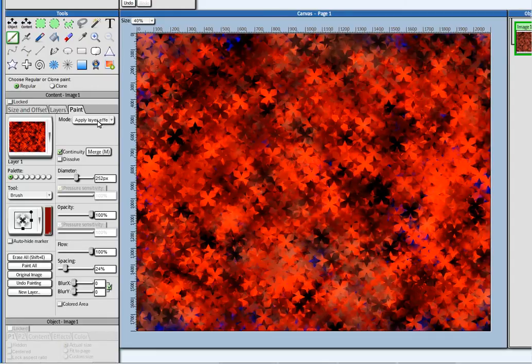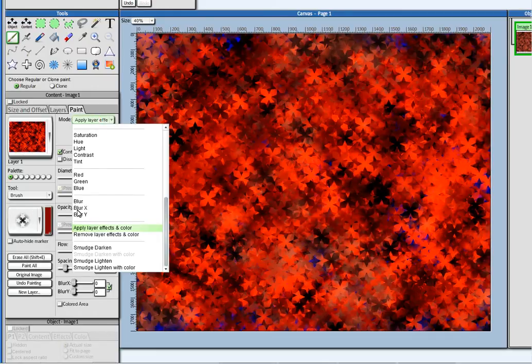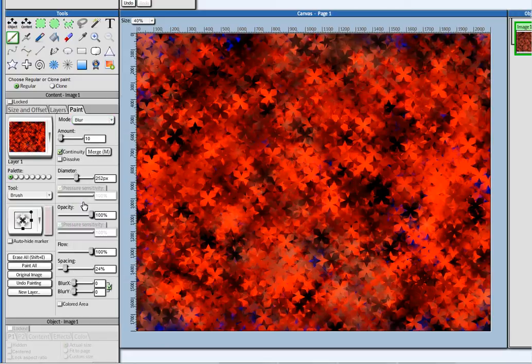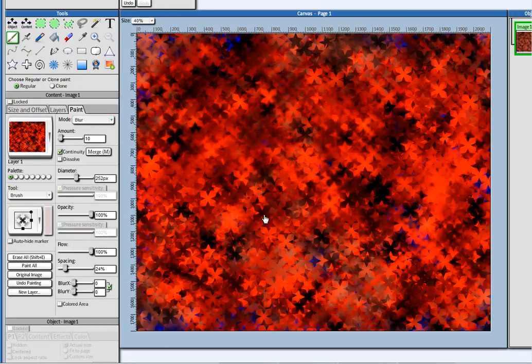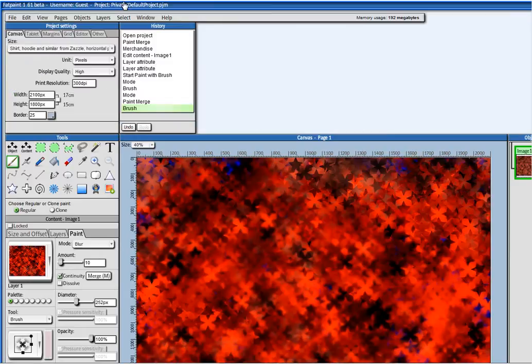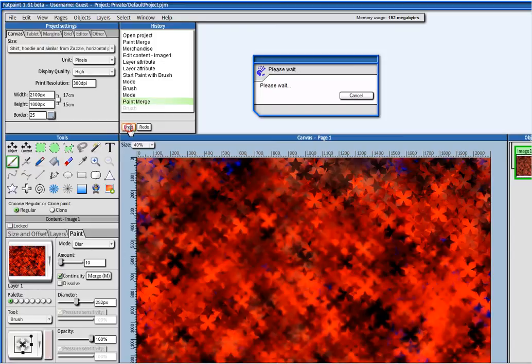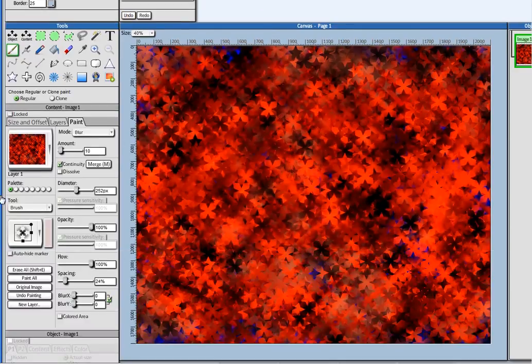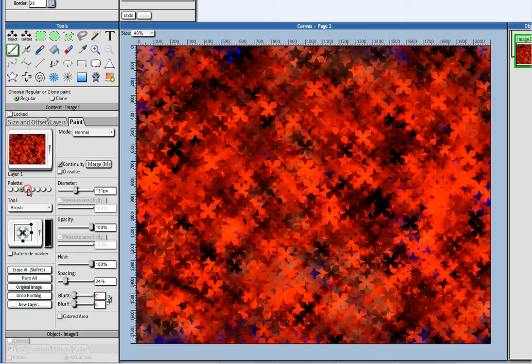I can also pick here other paint modes like the blur. To give it some blur, for example. And just undo this. Okay. You can have different settings on each palette.